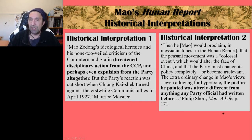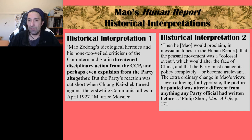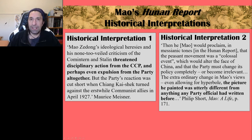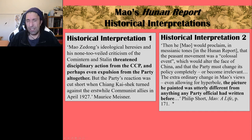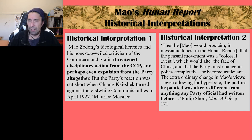The second historical interpretation is from Philip Short, who writes: 'He — Mao — would proclaim in messianic tones that the peasant movement was a colossal event which would alter the face of China and that the party must change its policy completely or become irrelevant. The extraordinary change in Mao's views — even allowing for hyperbole — the picture he painted was utterly different from anything any party official had written before.' Short emphasizes that Mao's views in the Hunan Report — on the role of peasants and the class conflict between peasant and landlord — were unprecedented among CCP leaders.